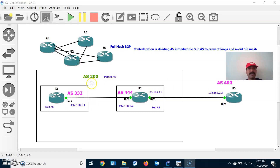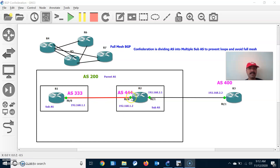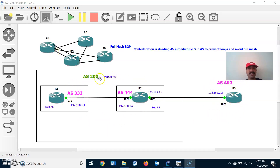Now let's look at the architecture. I configured a parent AS — AS 200. Under this parent AS, I created two sub-AS: 333 and 444. Between the sub-AS I have to establish a BGP neighbor relationship. There is also an external AS — AS 400. The sub-AS will not be shown to the outside world; the outside world always sees the parent AS.